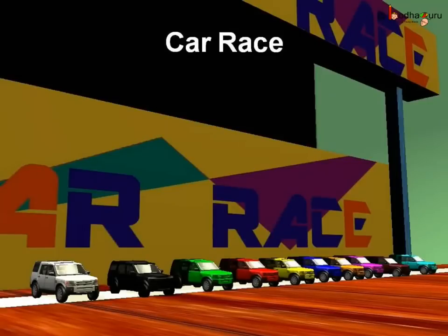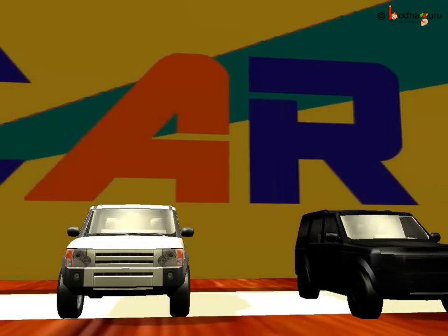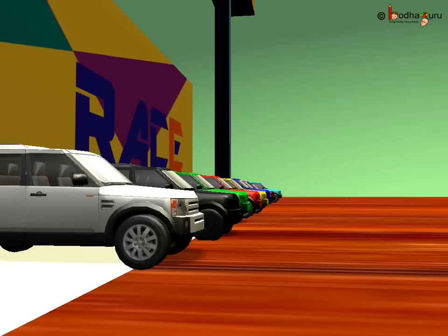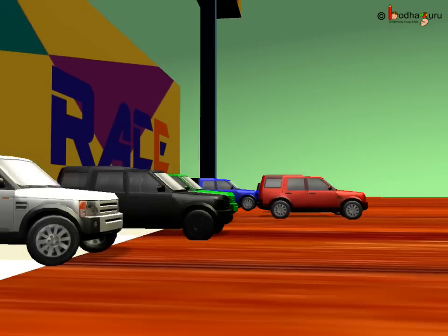So, that was a very enjoyable race. Right, children? Let us see the toy car race again. After a gunshot, the race begins.